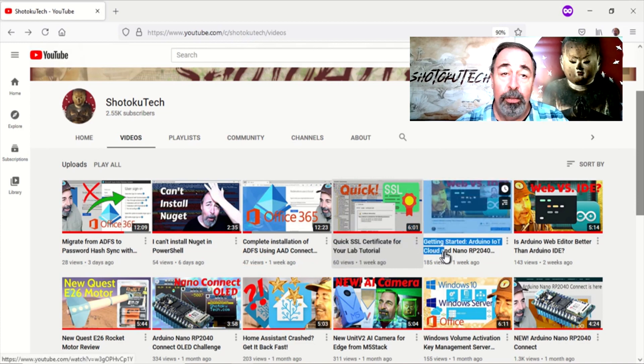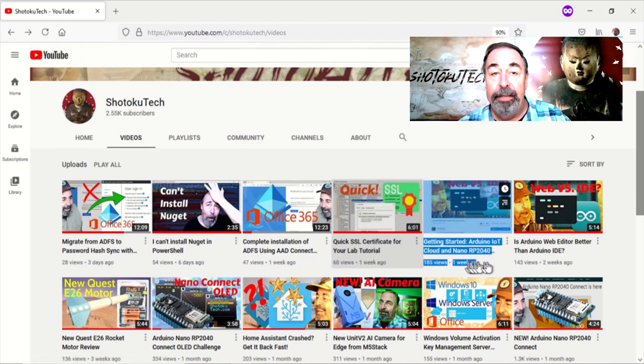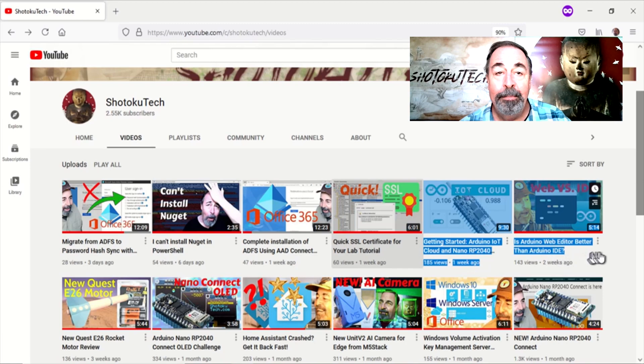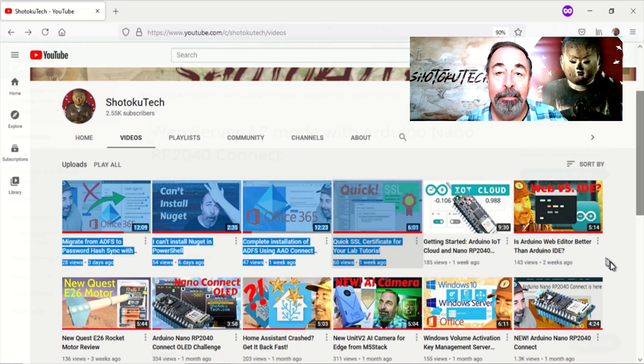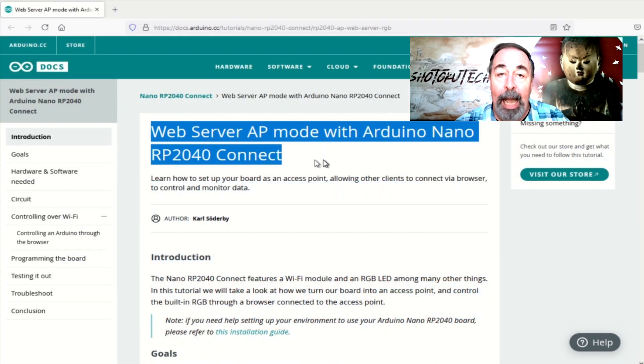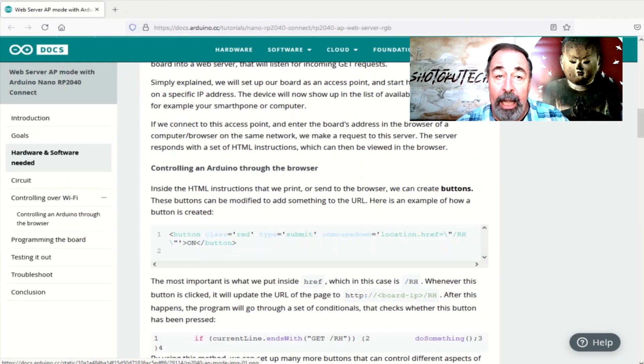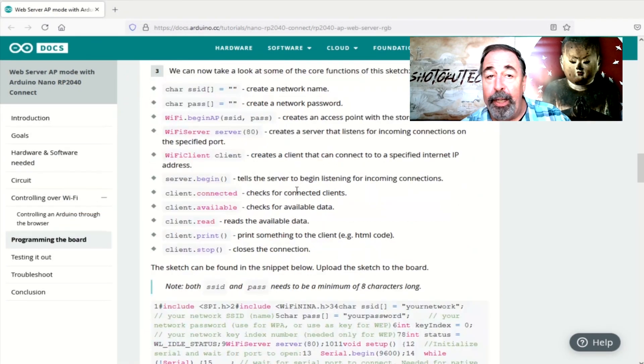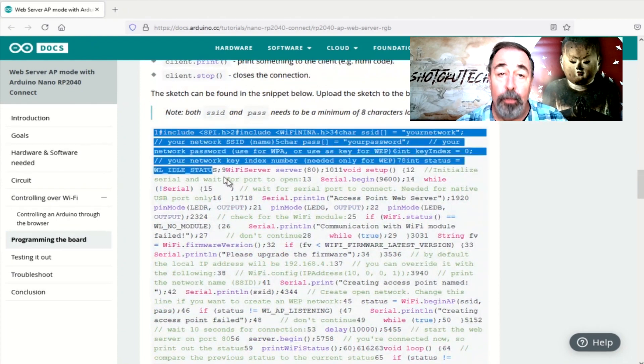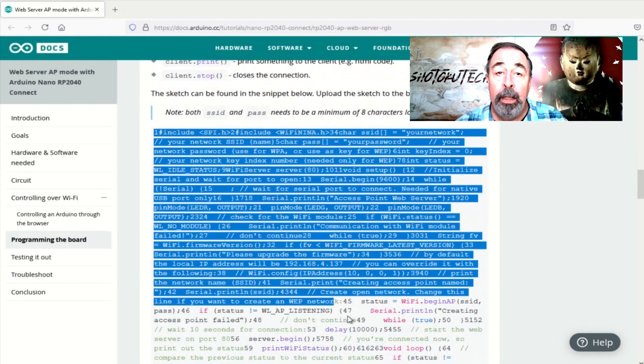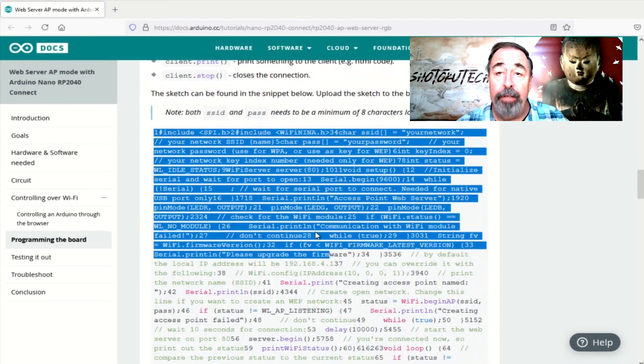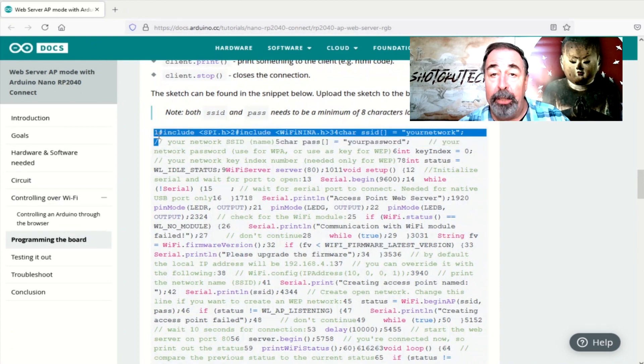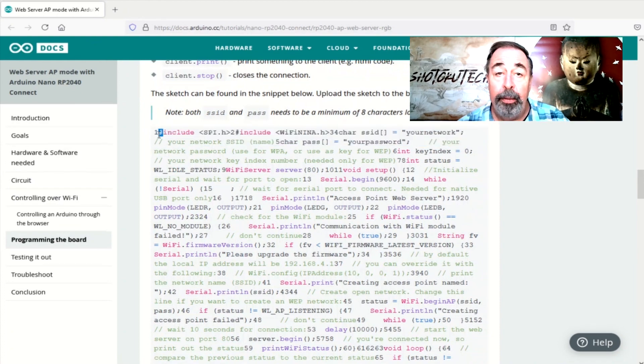Now, let's get back to working with the Nano Connect. I was looking at this web server AP mode with Arduino Nano RP2040 Connect tutorial, but the code is all screwed up with the line numbers mingled with the code.